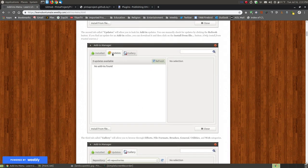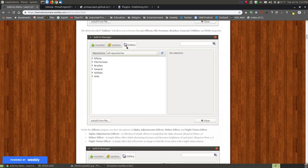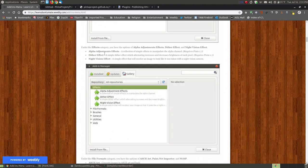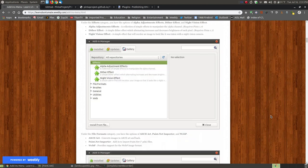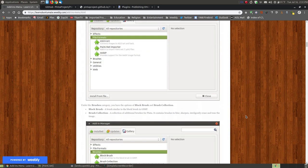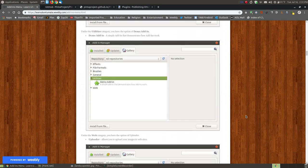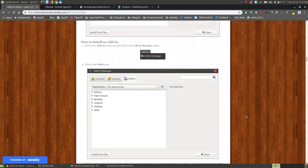The next tab is updates - you can click refresh, and if any updates are found, they'll show up on the list. You can click and install them, or download and manually install them. In the gallery, you can choose from different repositories or select all of them, and look at the different effects or add-ins within each topic. On my website I give a definition of each add-in and illustrated steps on how to install them.